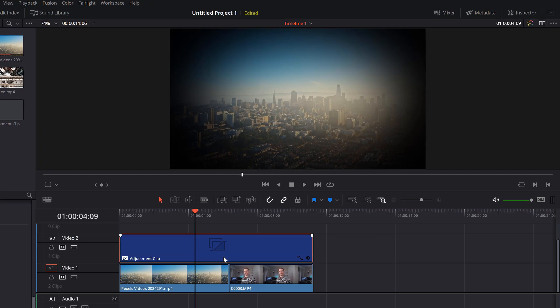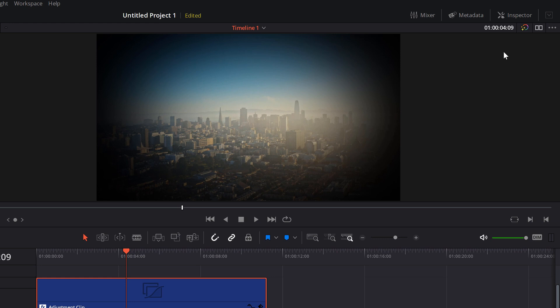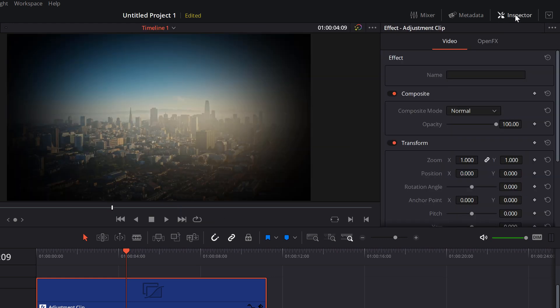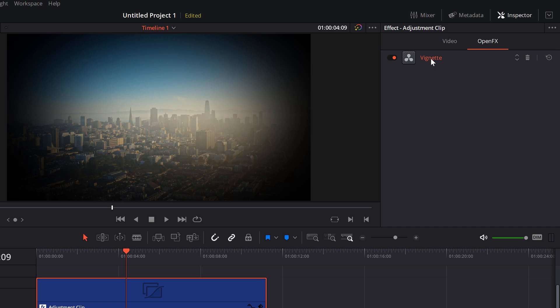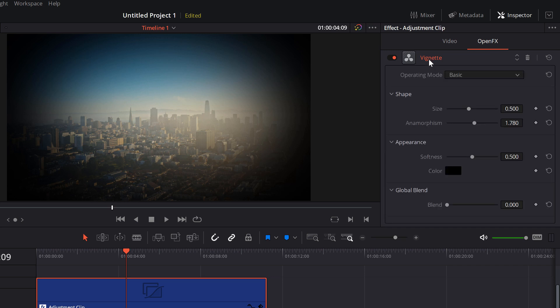So give the adjustment clip a click. In the top right hand corner open your inspector, and then the top two tabs you should see video and open effects. Click on open effects and then you should see vignette. If it's minimized just double click on the word vignette to open it up.